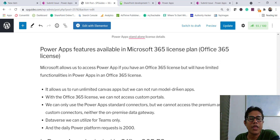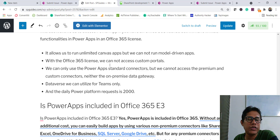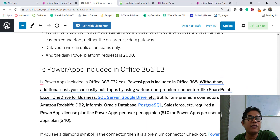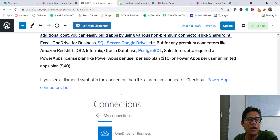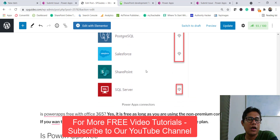If you have a Microsoft 365 or Office 365 plan, PowerApps is included — you get unlimited canvas apps but you cannot run model-driven apps, you cannot create custom portals, and you can only use standard connectors, not premium connectors. Dataverse is available for Teams only, and you get 2000 daily Power Platform requests. So PowerApps is included in Office 365, and you can use non-premium connectors like SQL, Google Drive, OneDrive for Business. When you see the diamond symbol on a connector, that means it is a premium connector and you will not be able to use it on this plan.